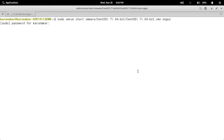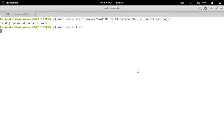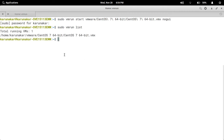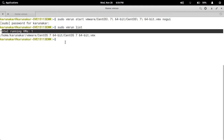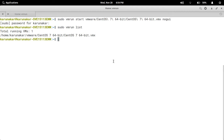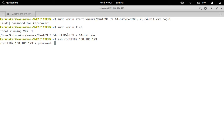After entering the password, go to sudo vmrun list to see if the virtual machine is started. You can observe here total running VMs are one, and the full path of the virtual machine is shown — that means the virtual machine is started. To connect via SSH: ssh root@192.168.186.129. This IP address is the CentOS 7 64-bit virtual machine's IP address, and use that VM's password.